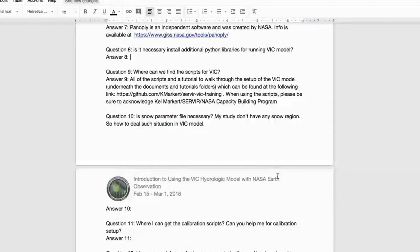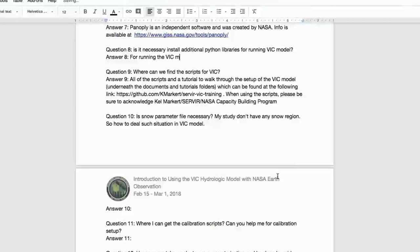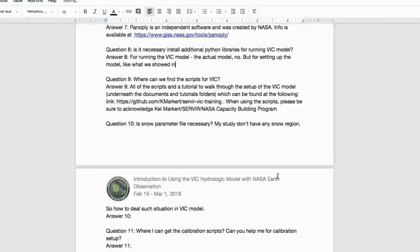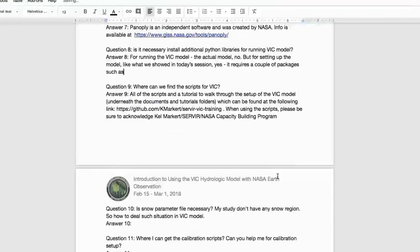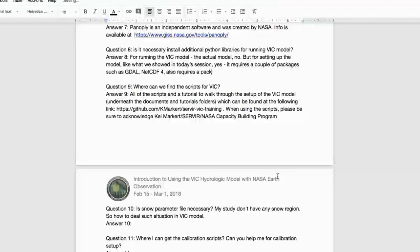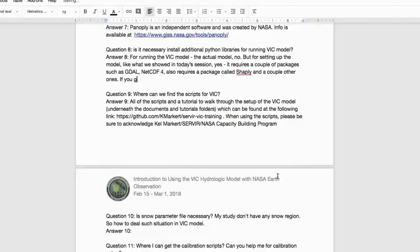Q: Is it necessary to install additional Python libraries for running the VIC model? A: For running the VIC model itself, no. But for setting up the model as shown today, yes — it requires packages including GDAL, NetCDF4, and Shapely, among others. The GitHub repository documentation specifies which packages and software are needed.